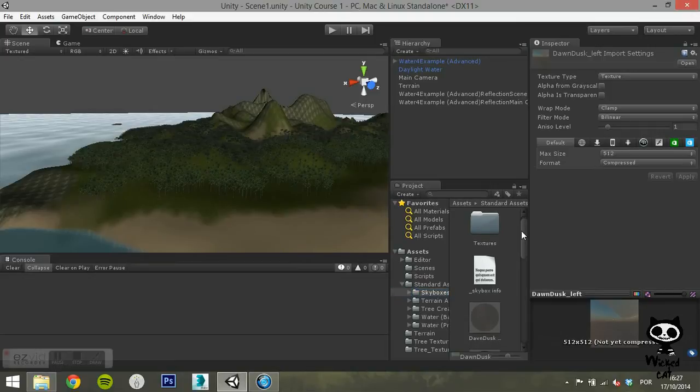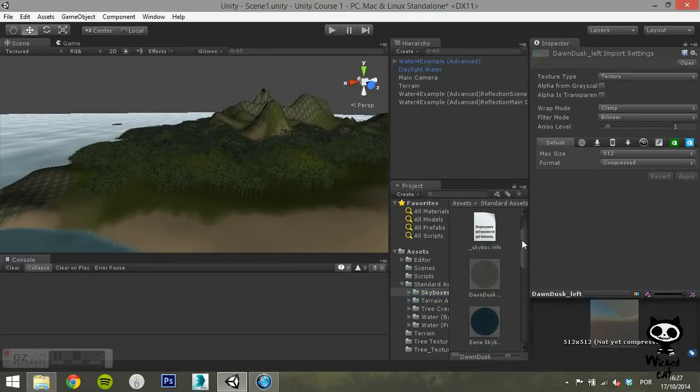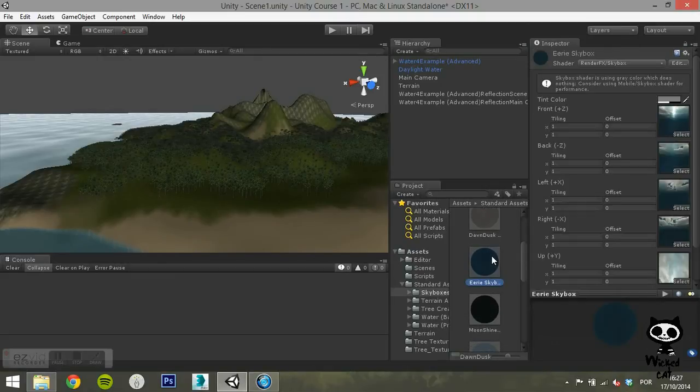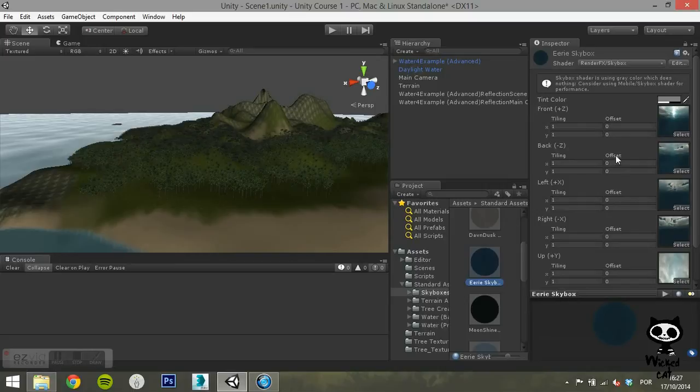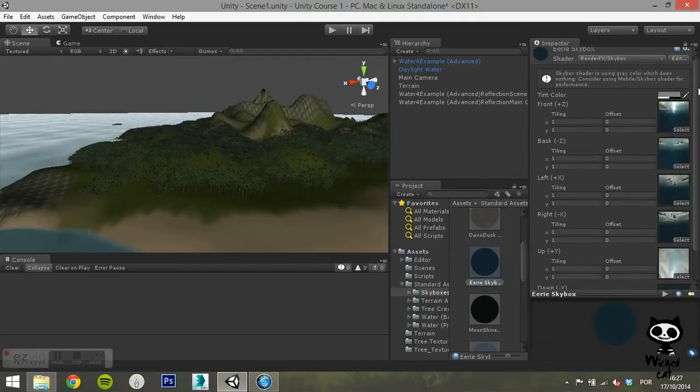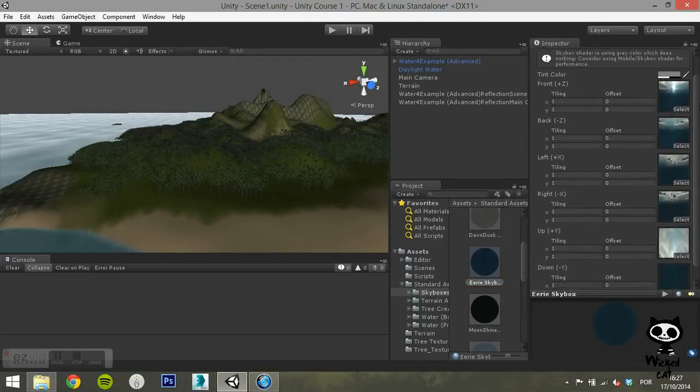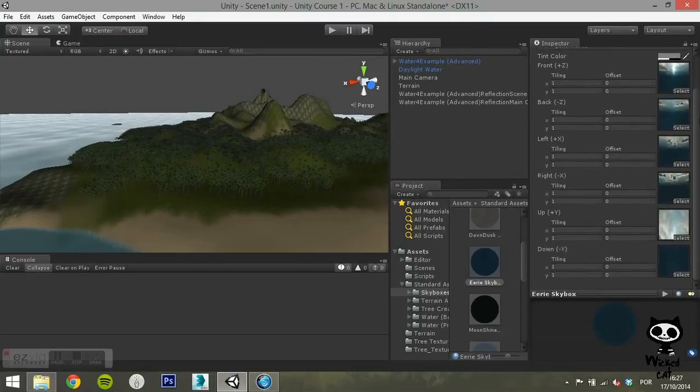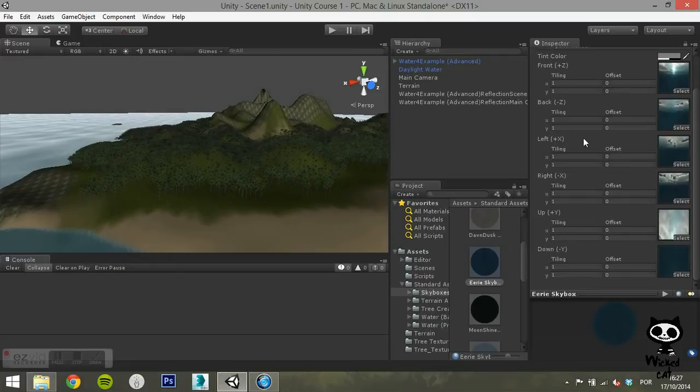Skyboxes are cubes composed of six textures, one for each face of the cube. If you select one of the skyboxes you just imported, you will see that you have a total of seven fields: a tint color for the skybox and six fields to apply textures. Each texture field is identified with the face of the cube where the texture will be displayed. You have front, back, left, right, up, and down.